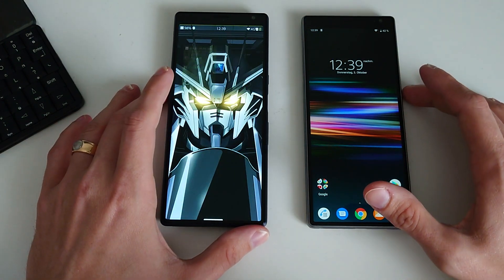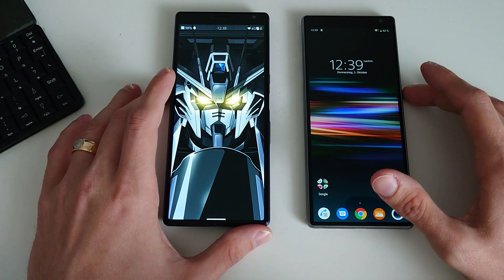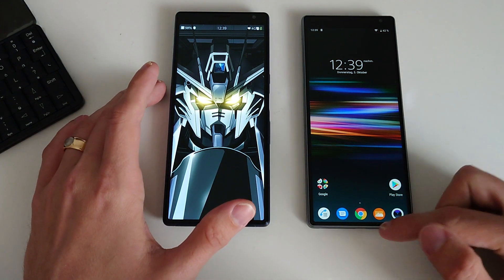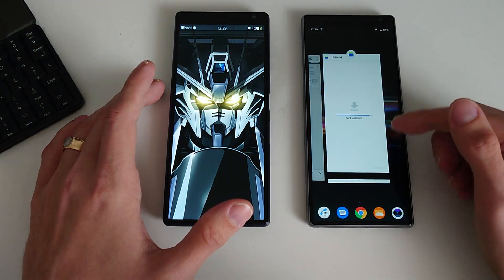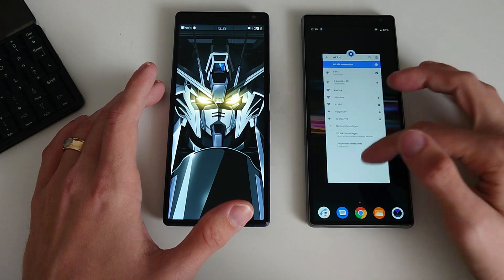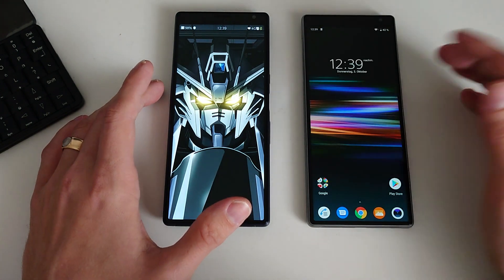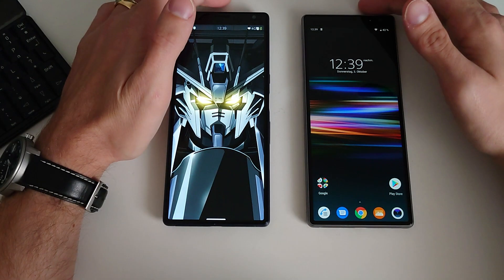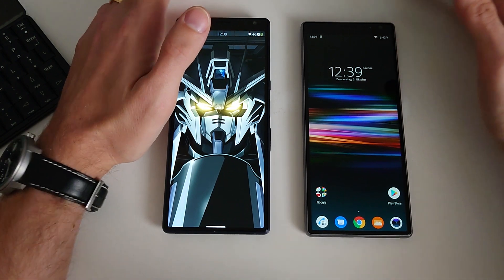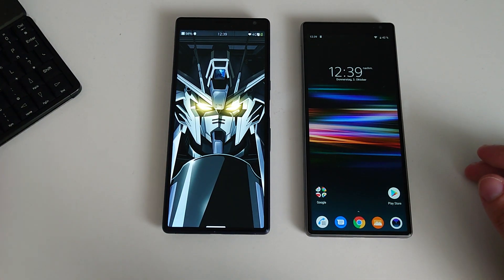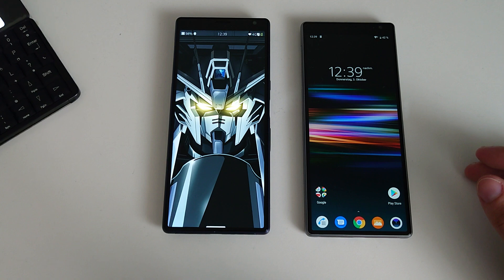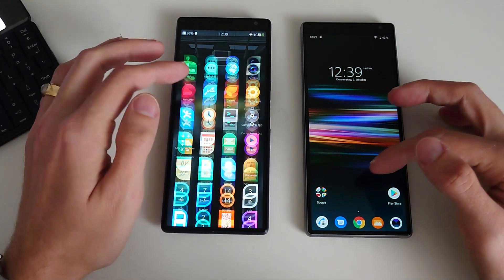So what we're going to do is a speed comparison test. For this I will clear all apps that are opened right now. Both are now running a fresh system without any apps open.